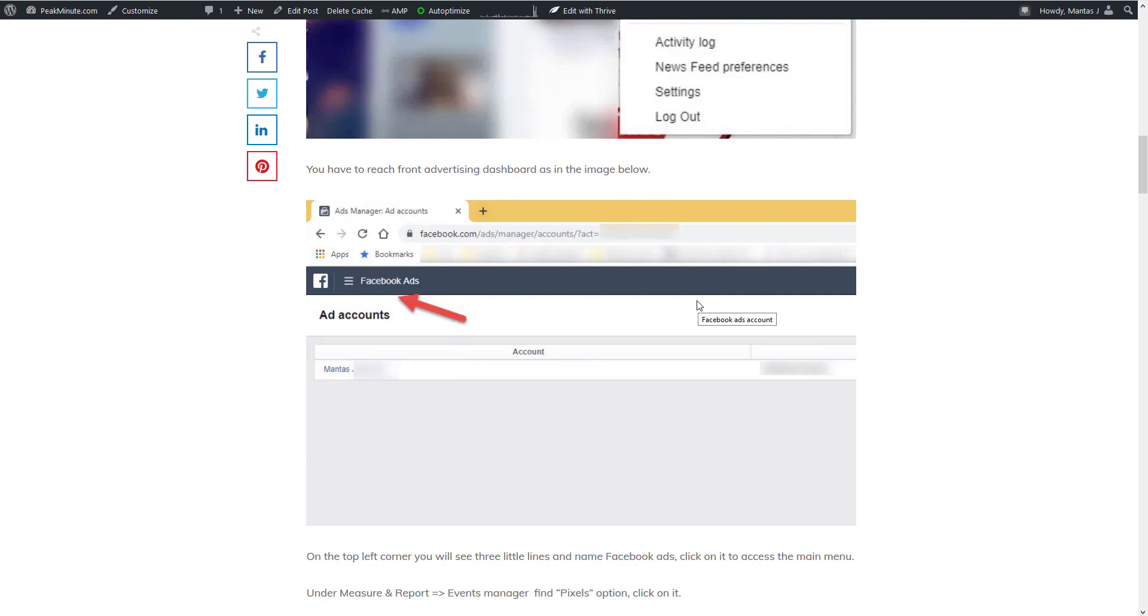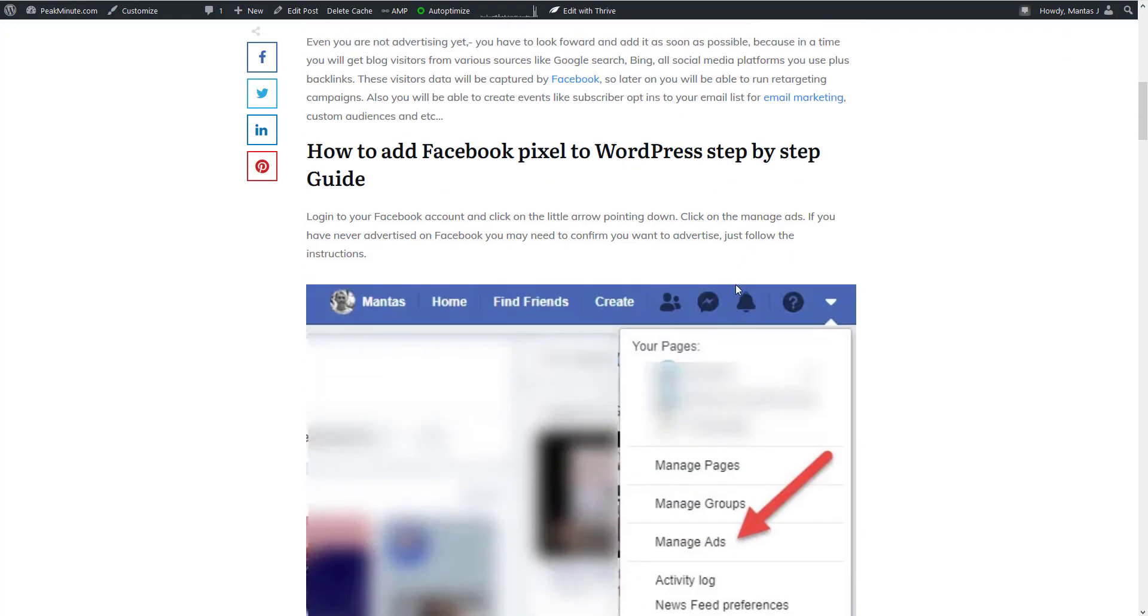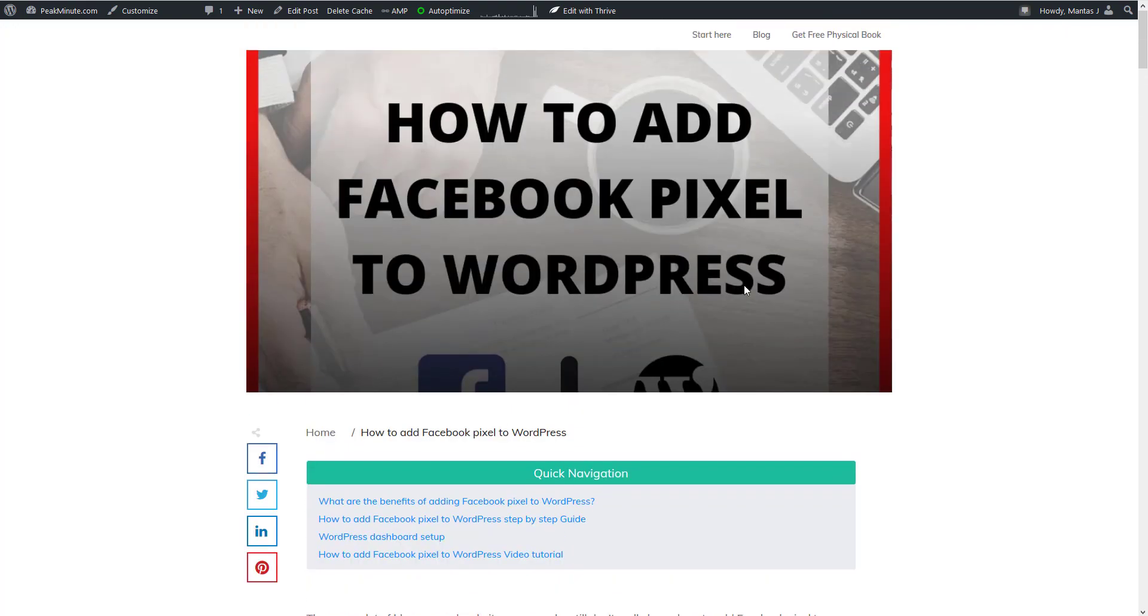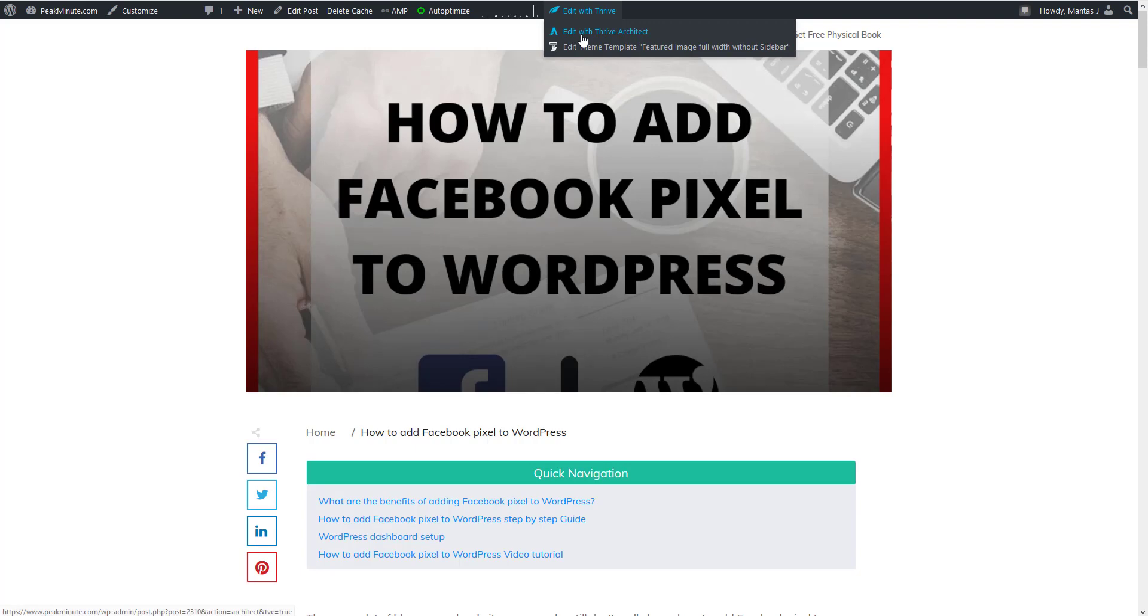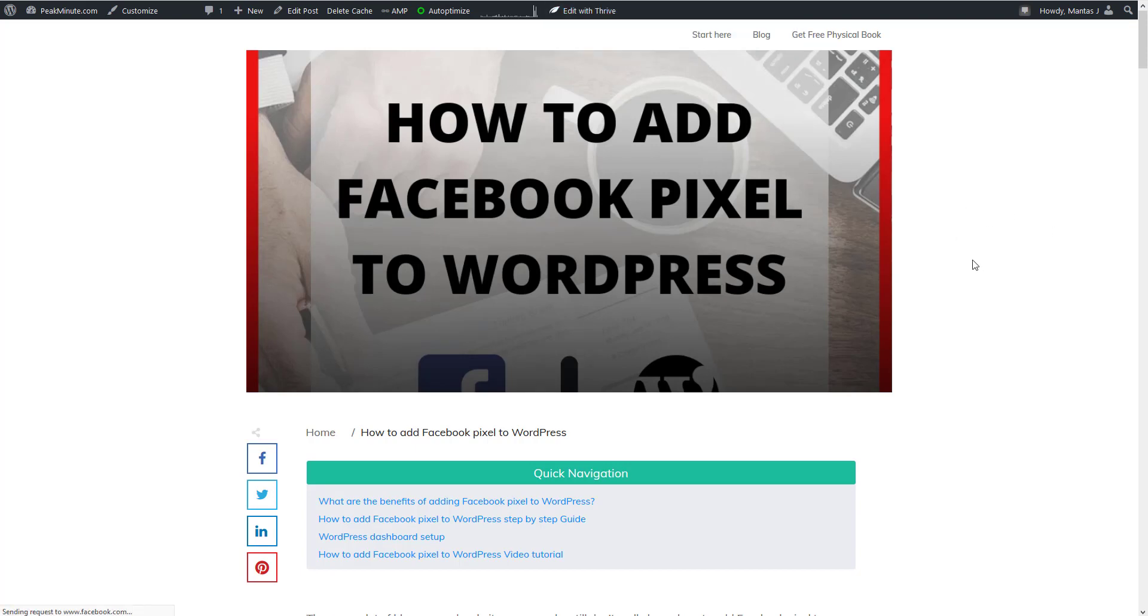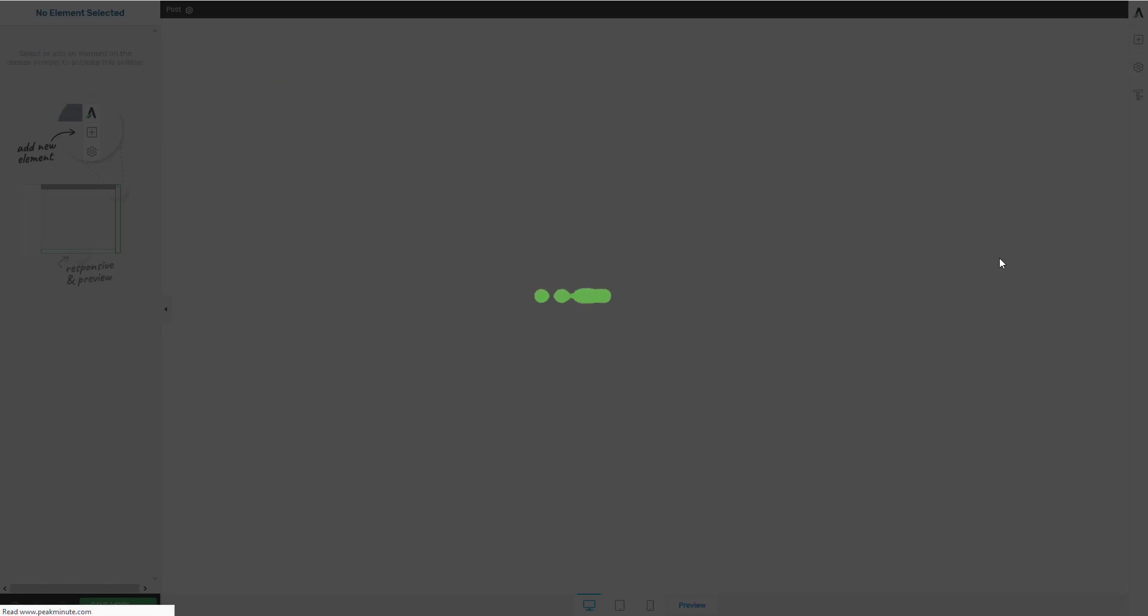But if you're not using Thrive Architect it's not a problem. If you're using Gutenberg or classic editor you have to go into HTML mode or add additional HTML block. Basically this script, this old code will not be visible for user, it will be visible only for search engine. Now I'm gonna launch my Thrive Architect.